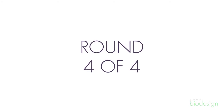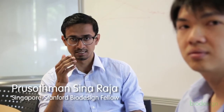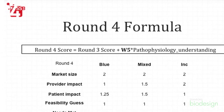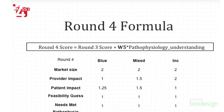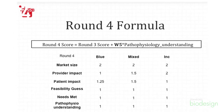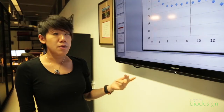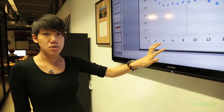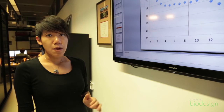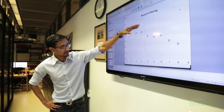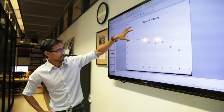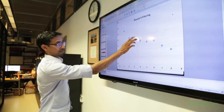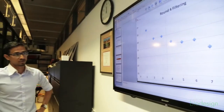In round four, the main question was to understand how well these diseases are understood in literature, because we didn't want to pursue a problem that isn't well understood — it would be hard to formulate concepts for such problems. The main consideration was pathophysiology understanding, ranked one to four based on how well it was described in literature. We also presented all eight needs to the surgeons we had followed to get their feedback. There's a clear drop between three and four, so we arrived at our top three needs.